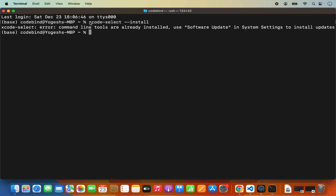If this tool is not installed when you run this command, you will see a pop-up window where you will be able to see the install button. When you click on the install button, Xcode select tools will be installed on your Mac Operating System. So I recommend you run this command if you haven't installed Xcode using the App Store.